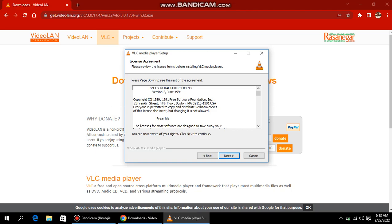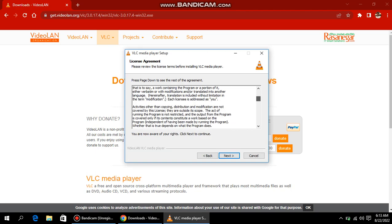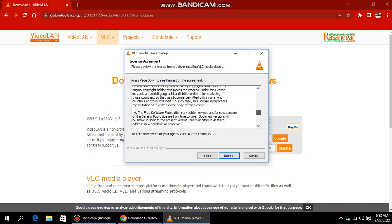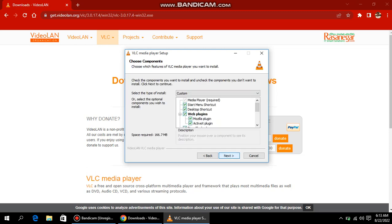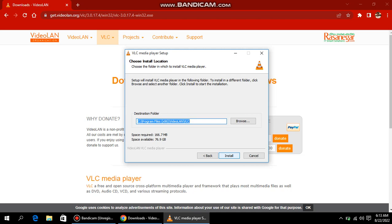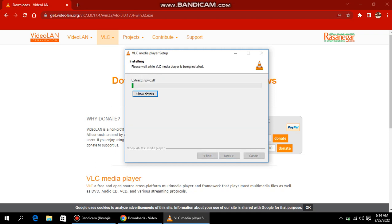Click next — you don't even need to read all the stuff. Click next, then next again, and click on Install. This is the file location where you want to install — normally programs are installed in the C drive. It's okay, just click Install.